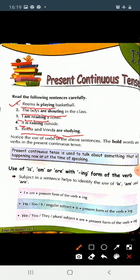I hope you all are able to understand now. Try to solve the exercise work of this chapter on your own. I will send the answer key in the evening so you can tally your answers from it. Thank you.